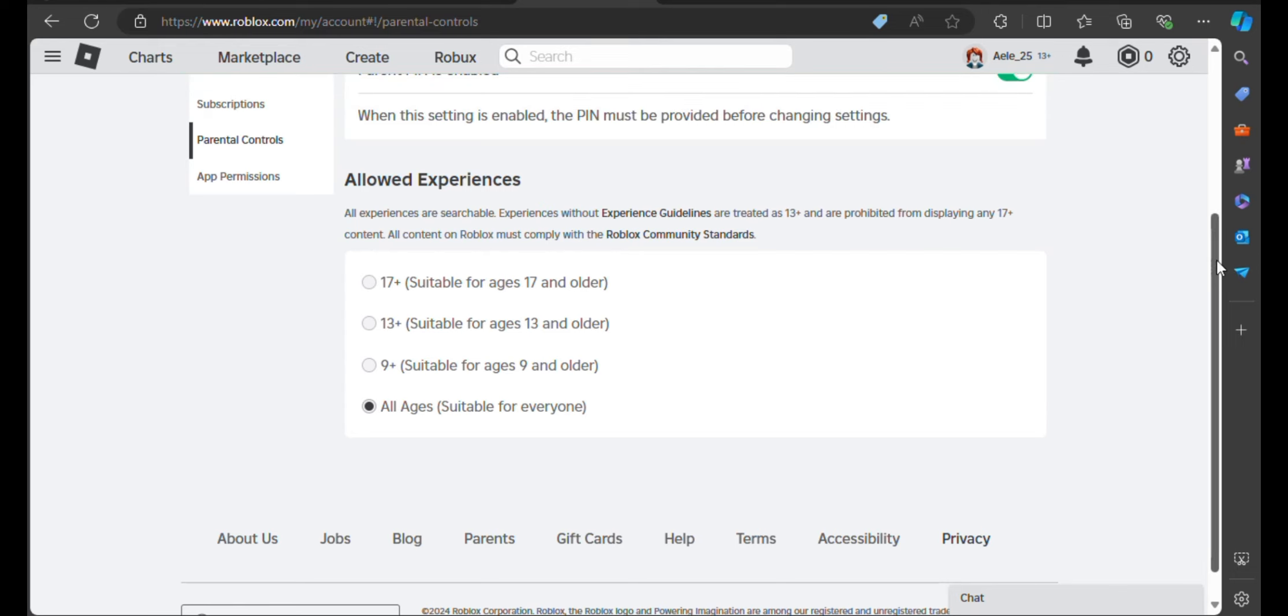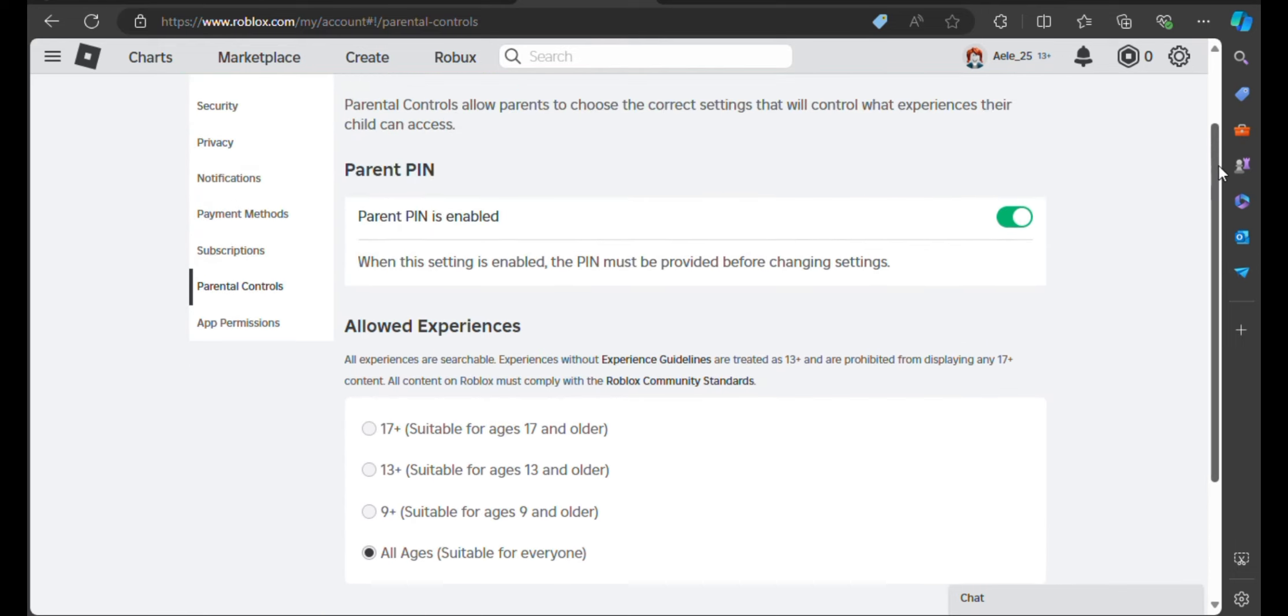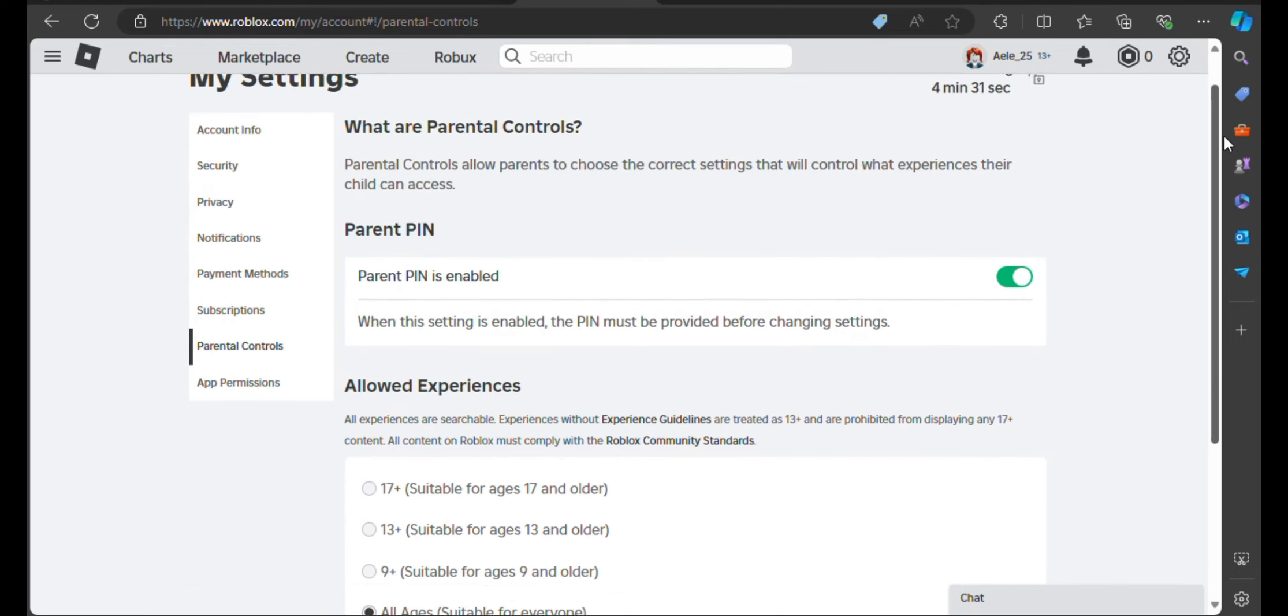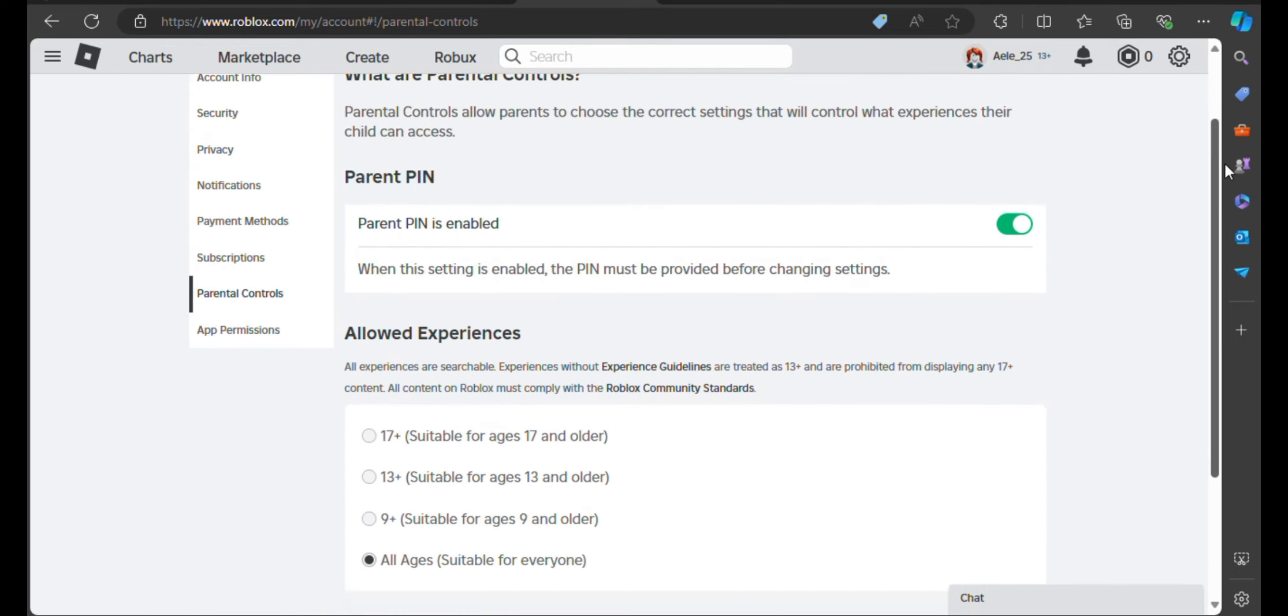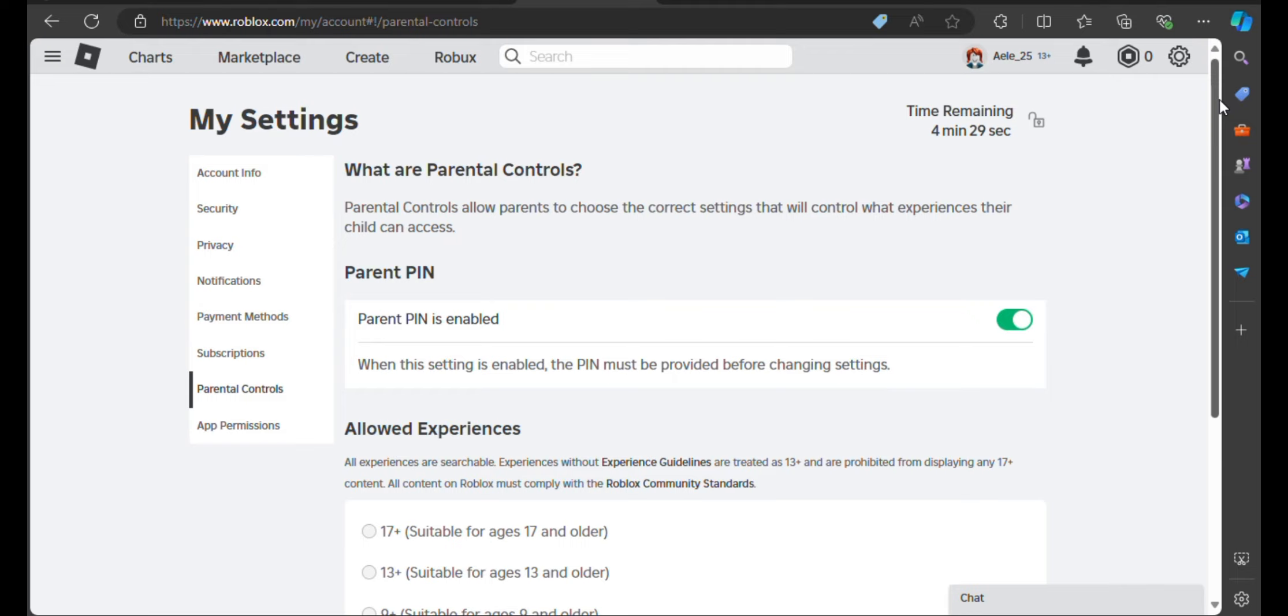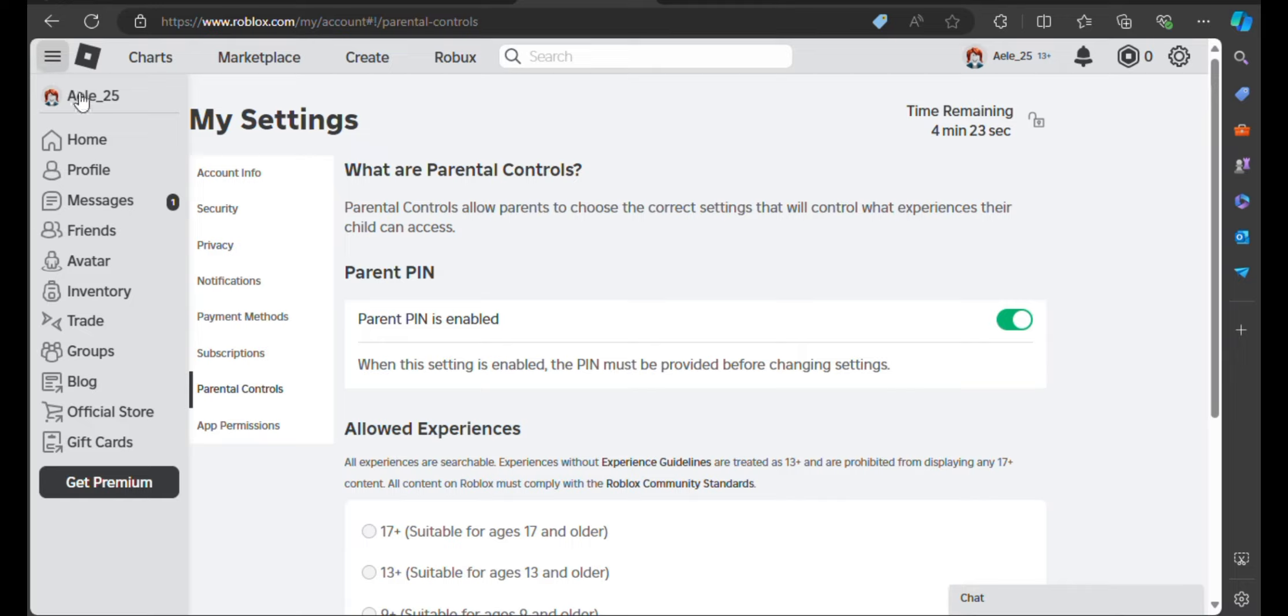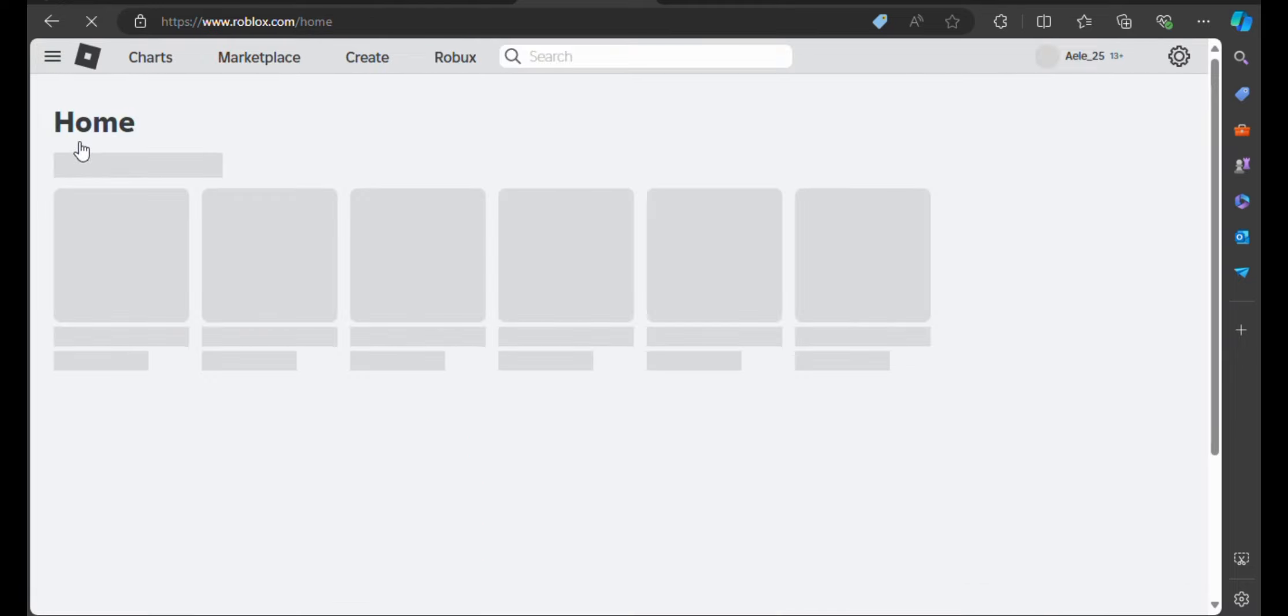So right now you can be free from this experience of having your Roblox account manager fixed from being restricted. Thanks for watching. Don't forget to like, subscribe, and comment below for more tutorials on your favorite apps. Happy exploring.